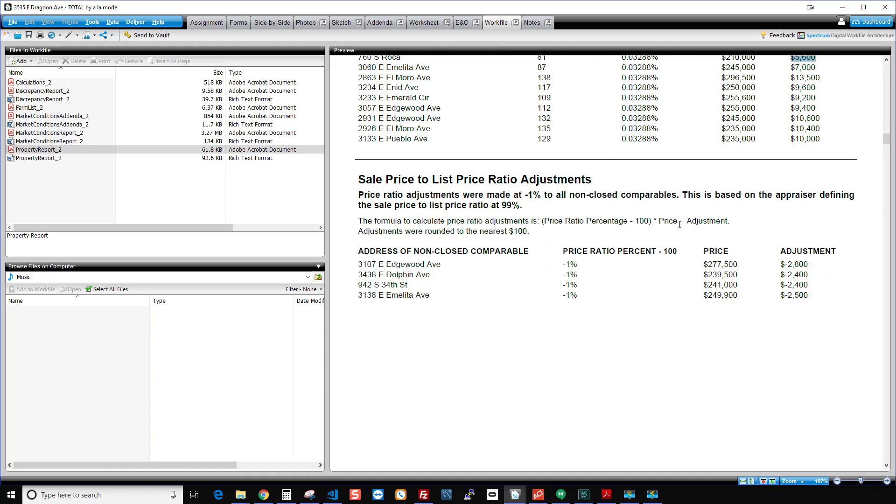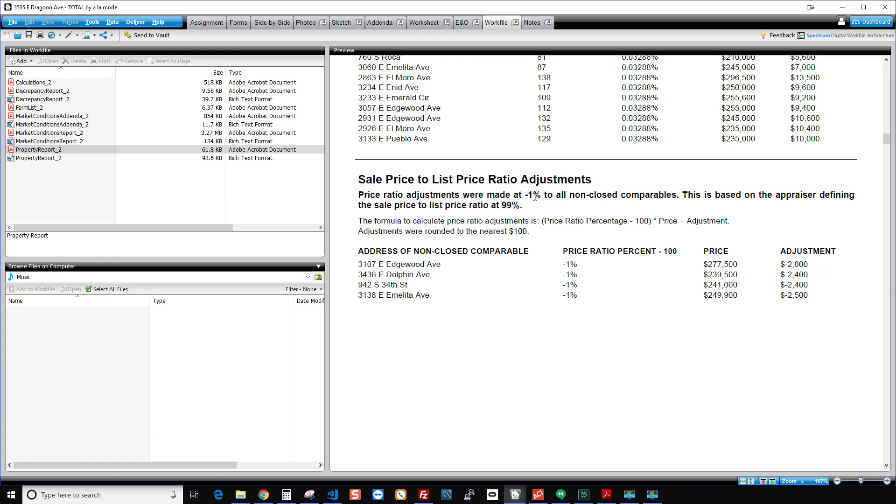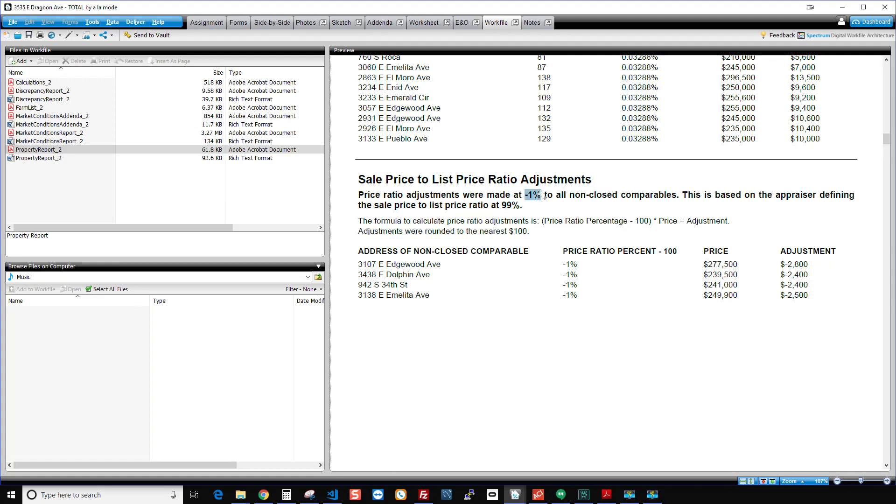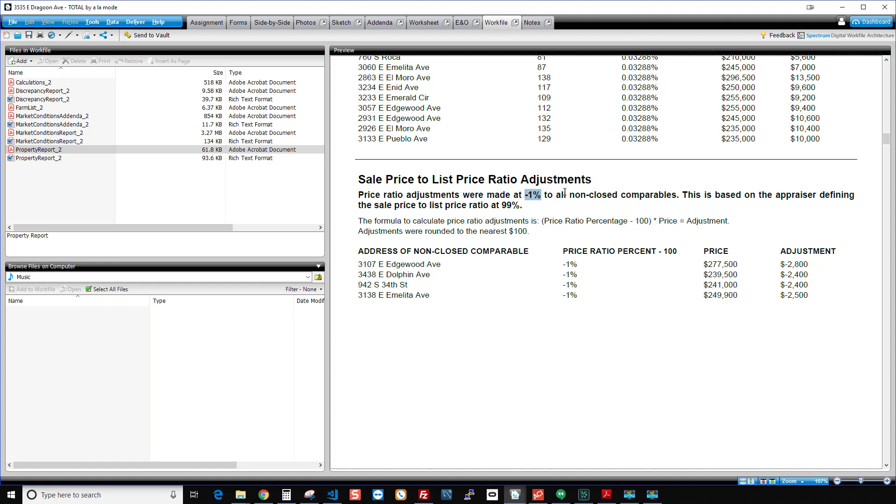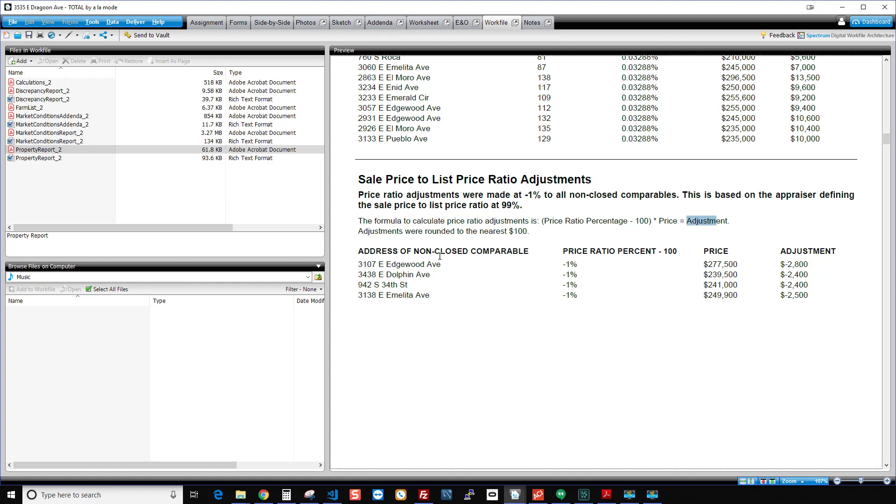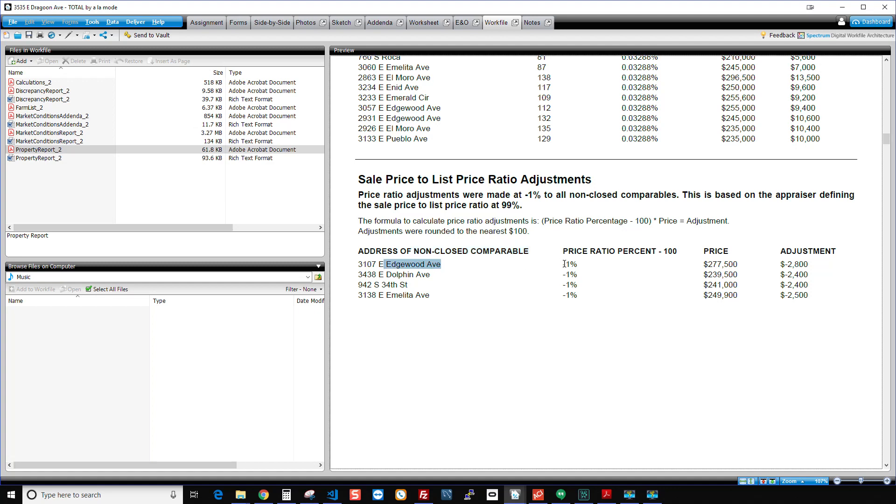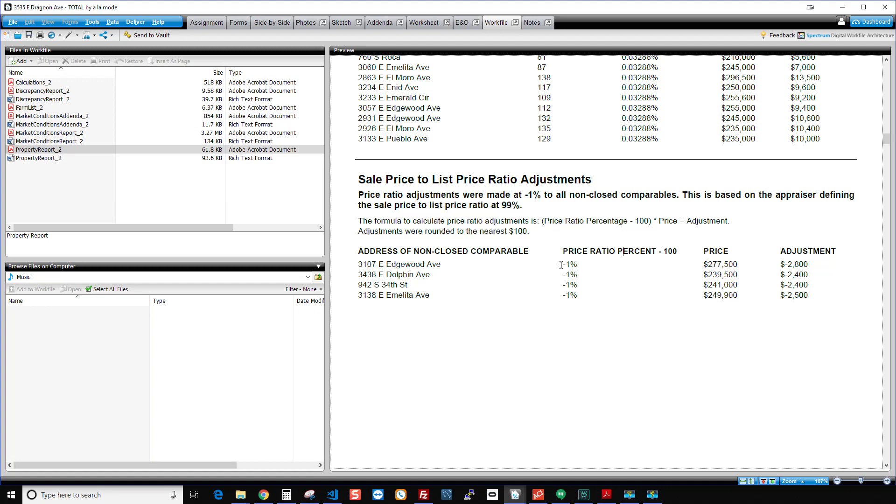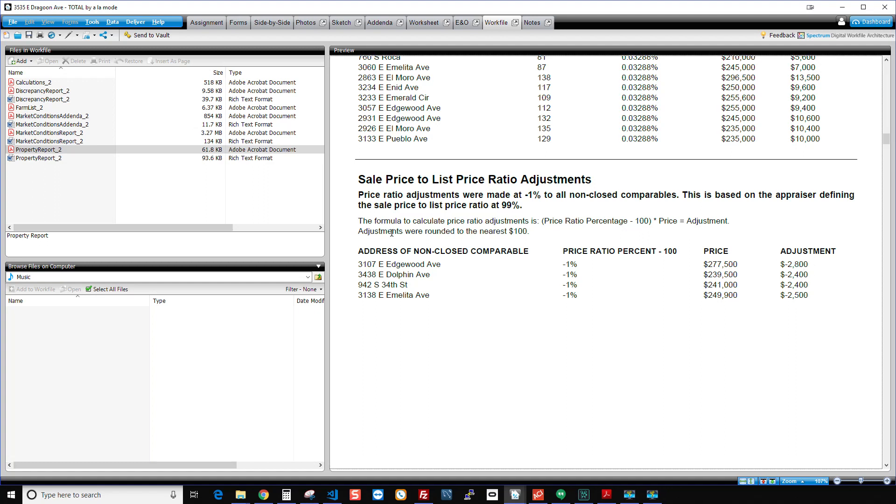And then for the price ratio adjustment, it tells me that I chose 99% and that's how it got to the negative 1%. And it tells you that it just subtracts from 100. So 99 minus 100 is 1% or negative 1%, I should say. And it multiplies that by the price to get the adjustment. And here we go. So these are my non-closed comparables. And so I've got this, which was a pending. My 99 minus 100 gave me a negative 1% times 277.5. And that got me to my negative $2,800. You can see it rounded that because I chose to round to the nearest 100. And that's the way it works.